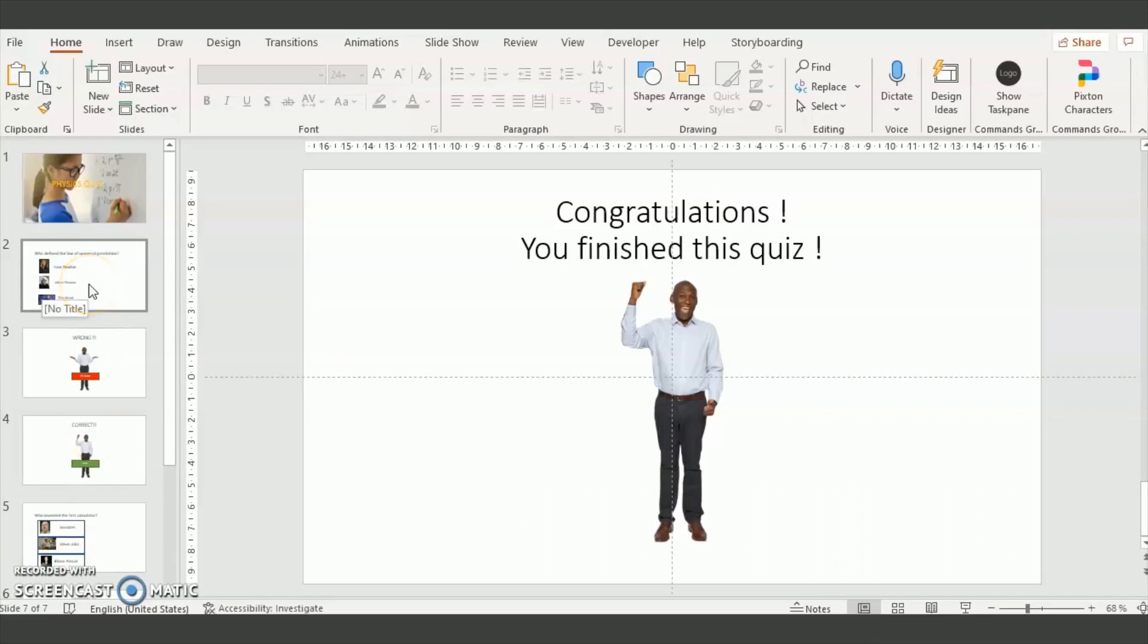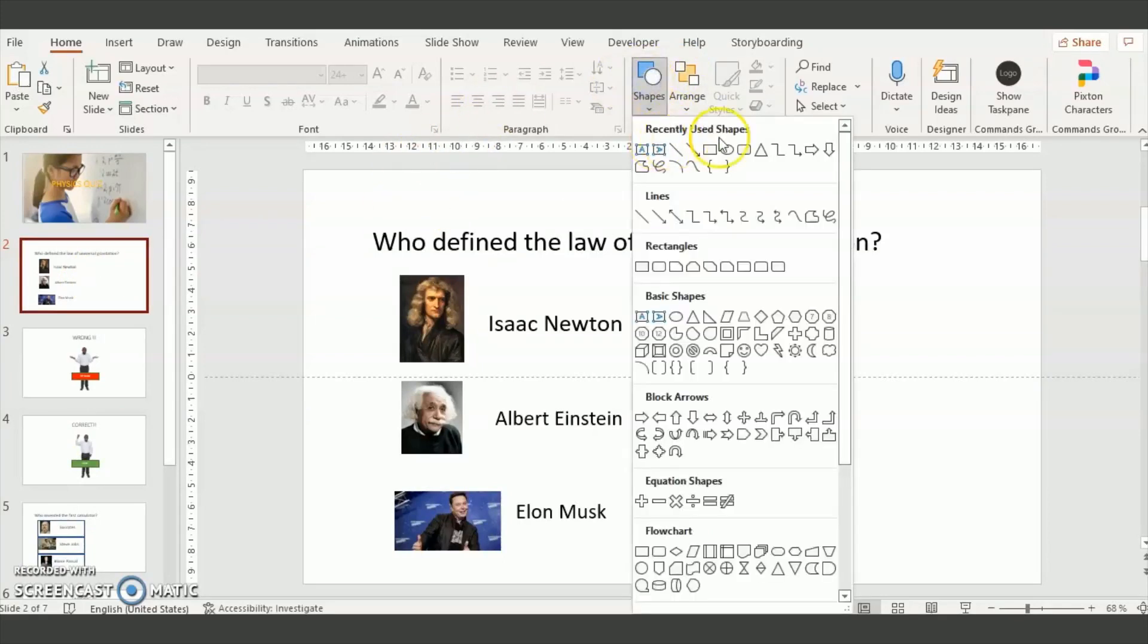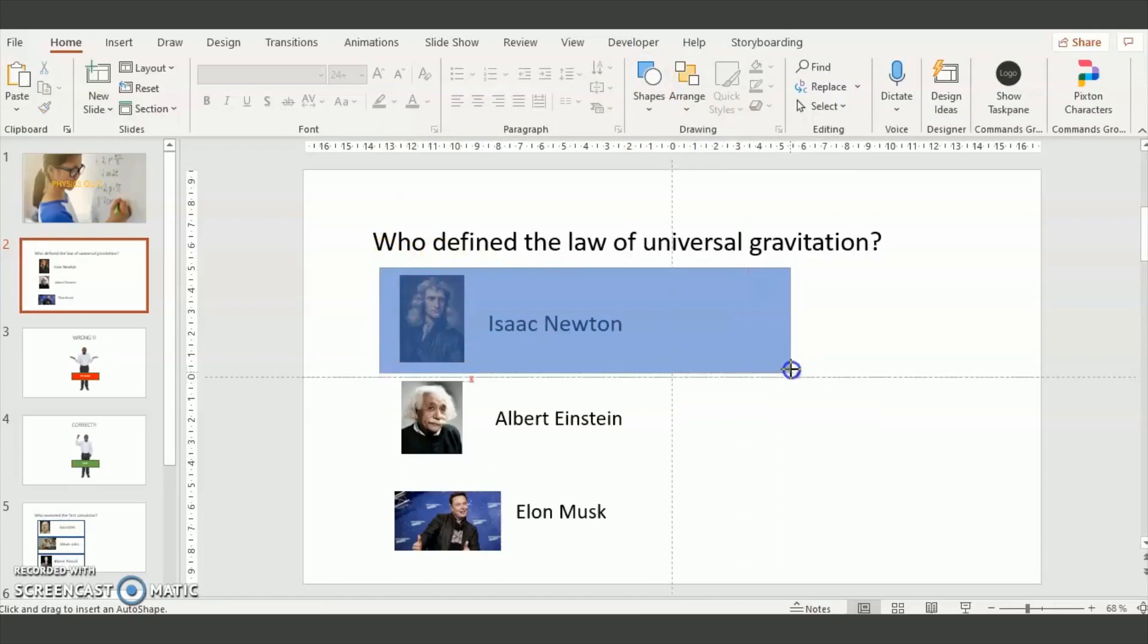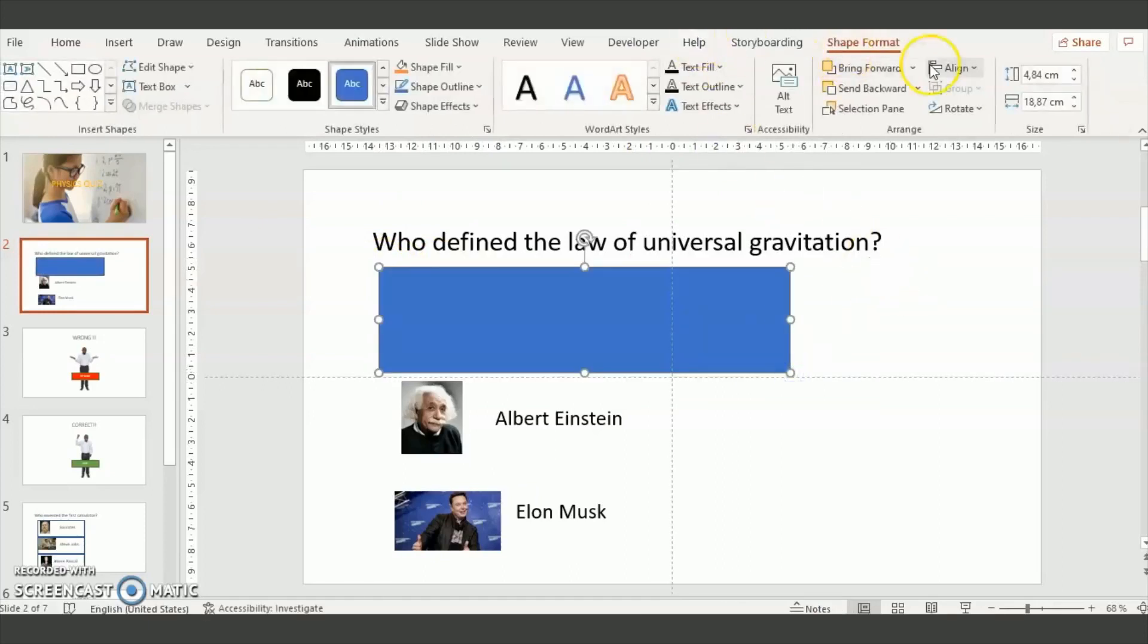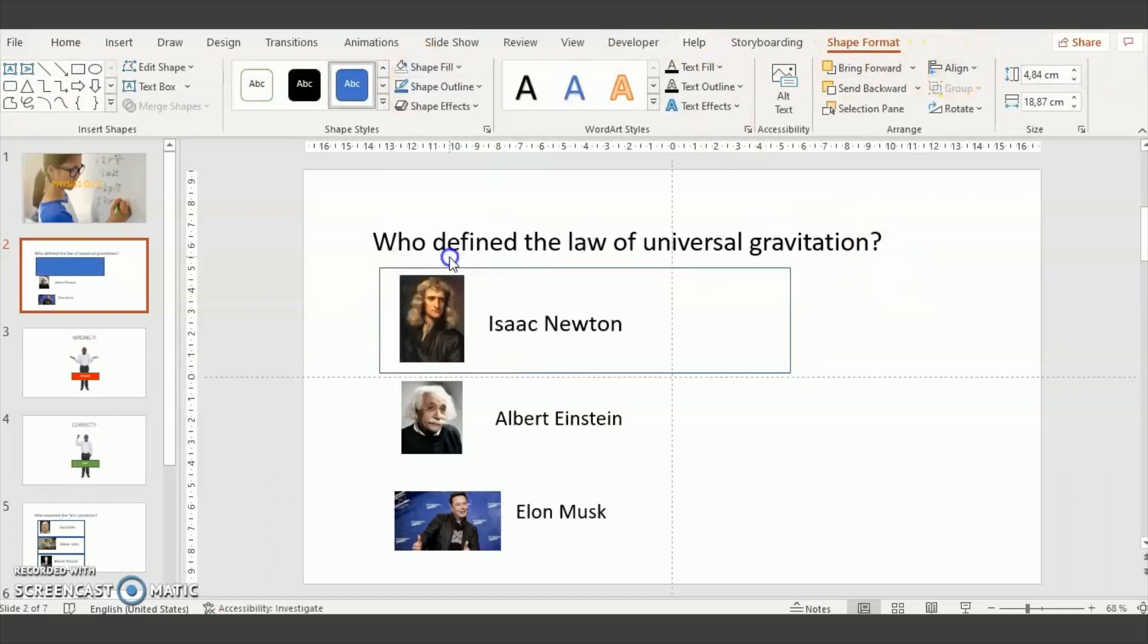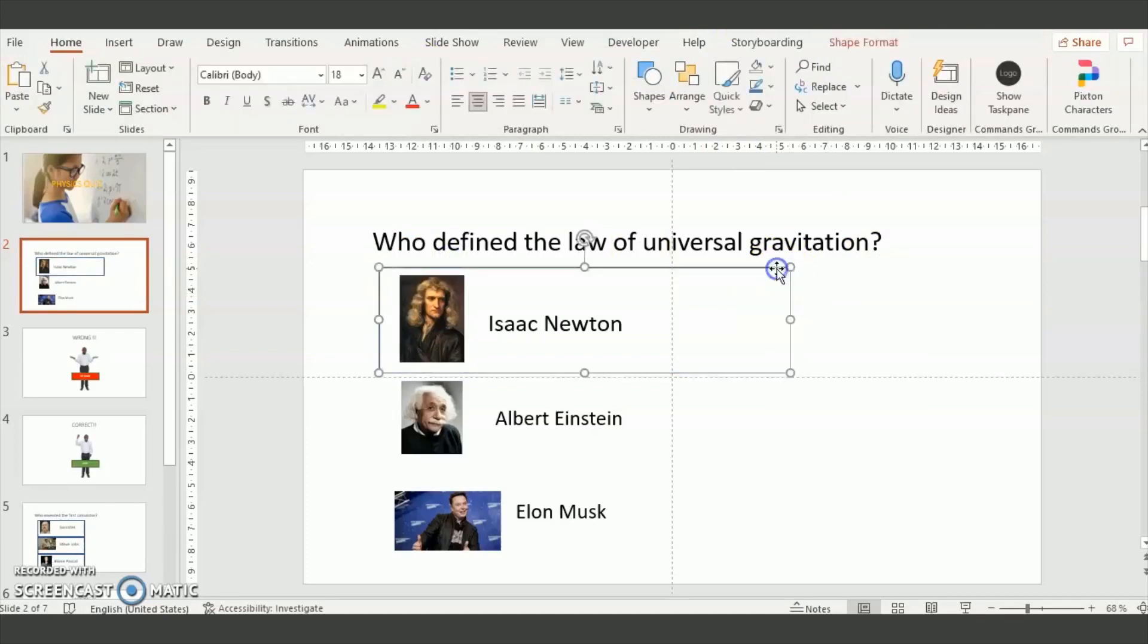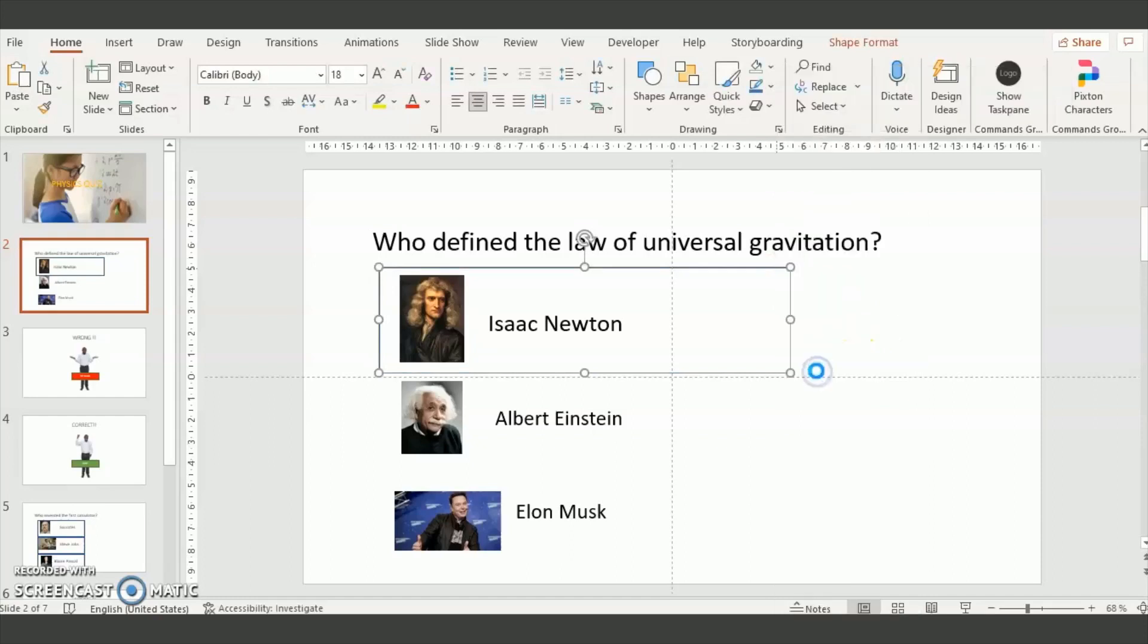Then you need to insert links with PowerPoint. So to do so you insert a shape like a rectangle, right like this, you make it transparent and you right click on the shape to insert a link.